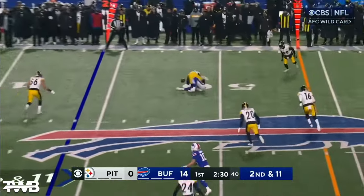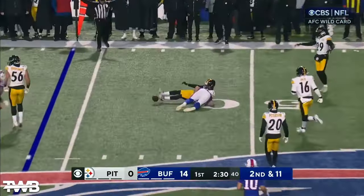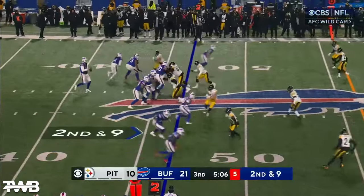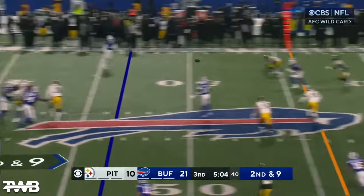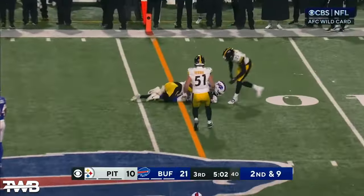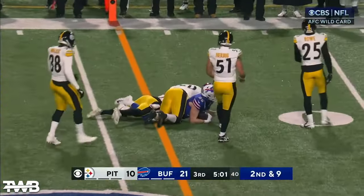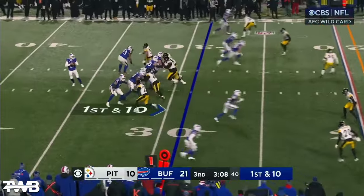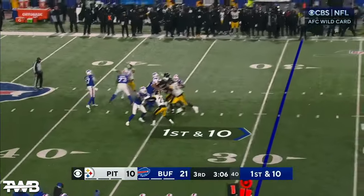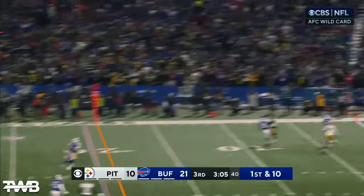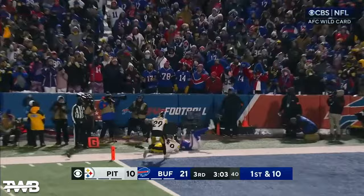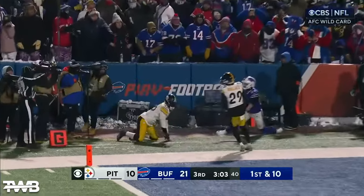Second and 11, and that's incomplete. This is the first time going up top on this drive after six straight runs, and it... on first down — one for the end zone and it's broken up.